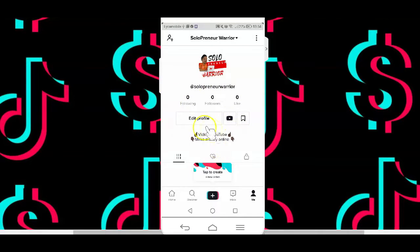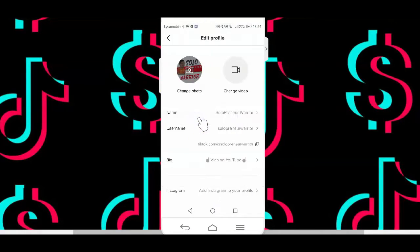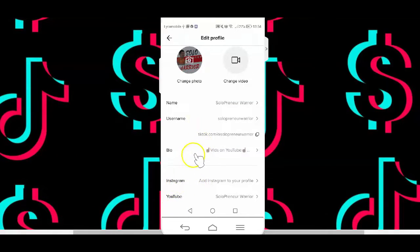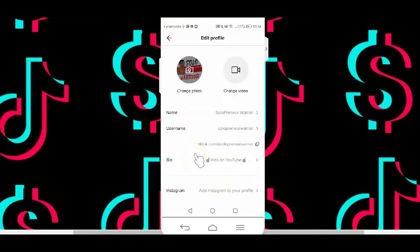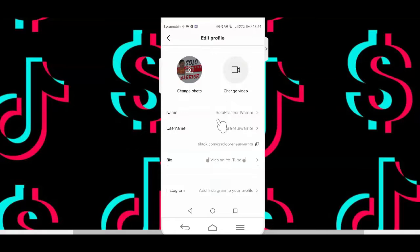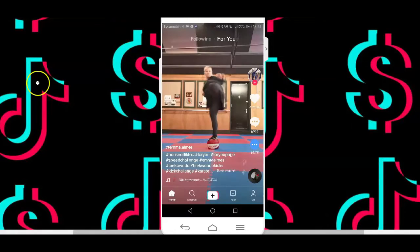By default, as you can see on the profile page here, the only option to link out of the TikTok platform is by adding your YouTube or Instagram account. There is no other way to add a clickable link. So how do you go about adding a clickable link on your TikTok profile page?